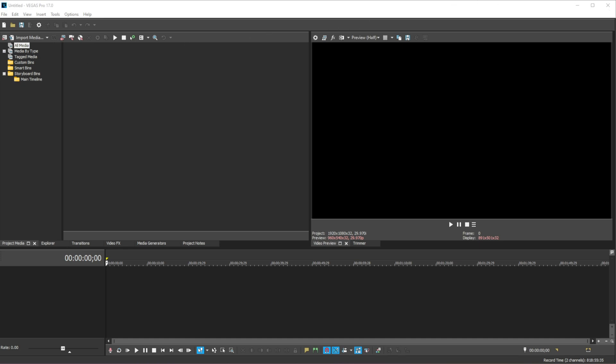So we are going to need two software for this, the first one is Sony Vegas and then the second one is Audacity. Audacity will be used to alter and modify our audio.